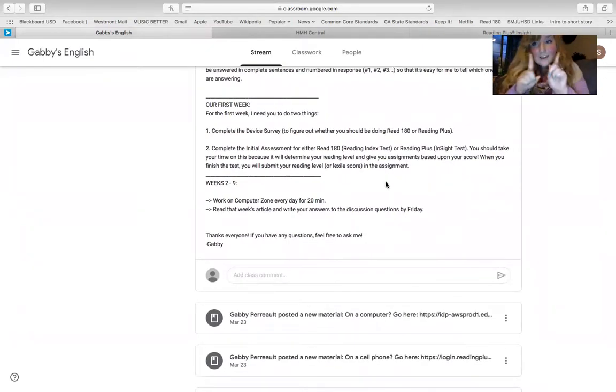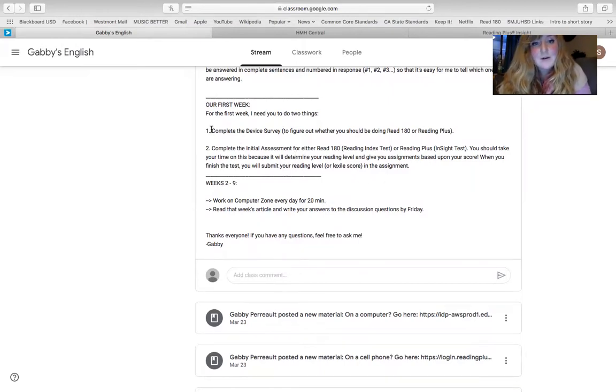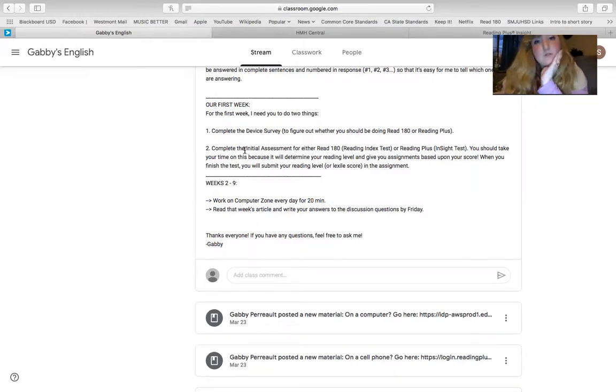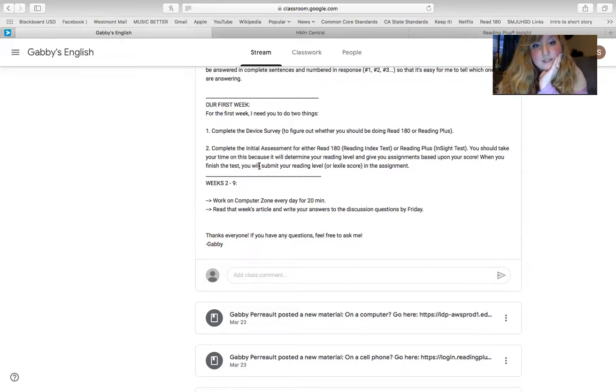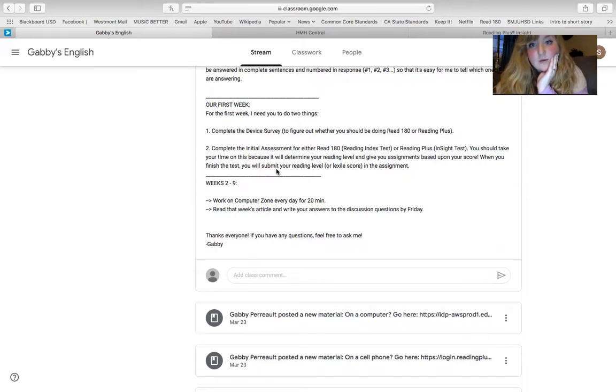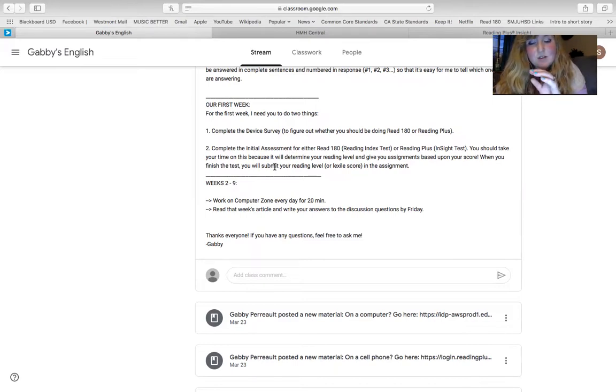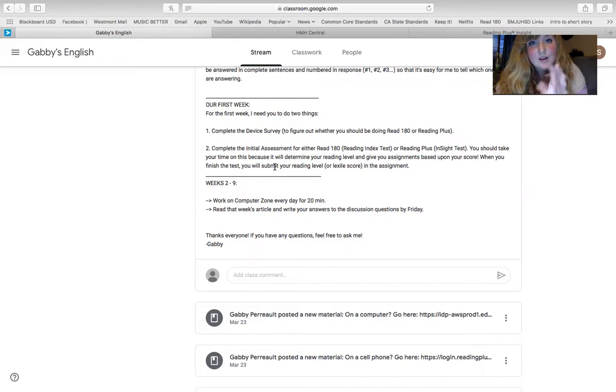For our first week, this is what we're going to do. I'm not requiring as much the first week because, of course, it's a short week. We're starting on a Wednesday, so what I want you guys to do is take the placement test for Read 180 or Reading Plus, whichever one your device will let you into. So from here on out, you're going to choose whichever one you want to work on.